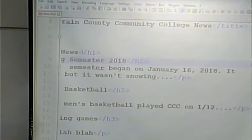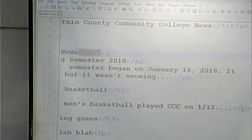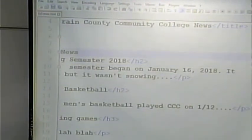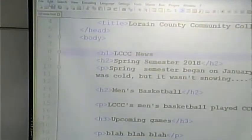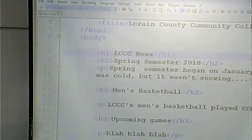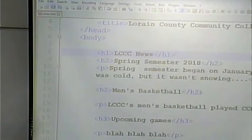Let's forget the end H1 tag. It doesn't have any effect on the page at all. Doesn't mean that we shouldn't do it, but it really doesn't matter. The browser can figure out what we want to do.